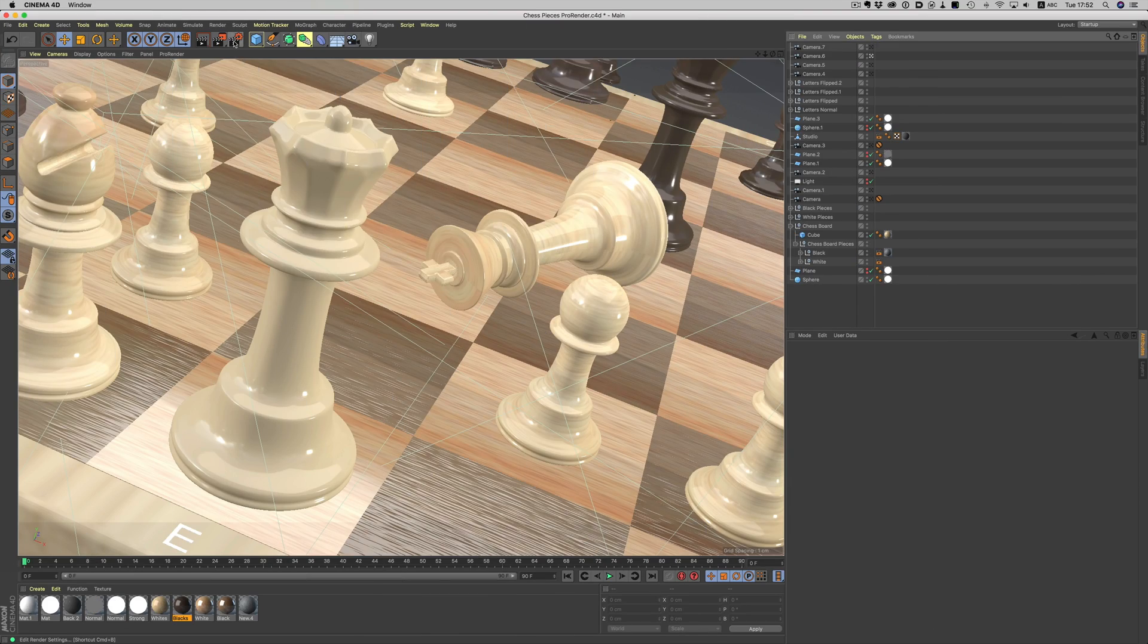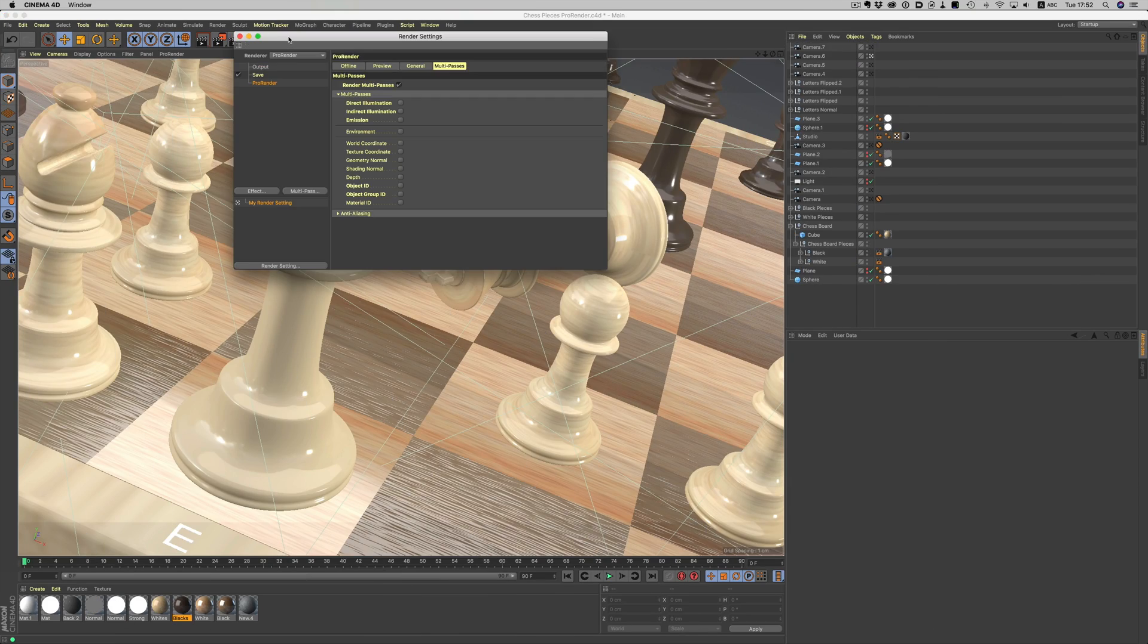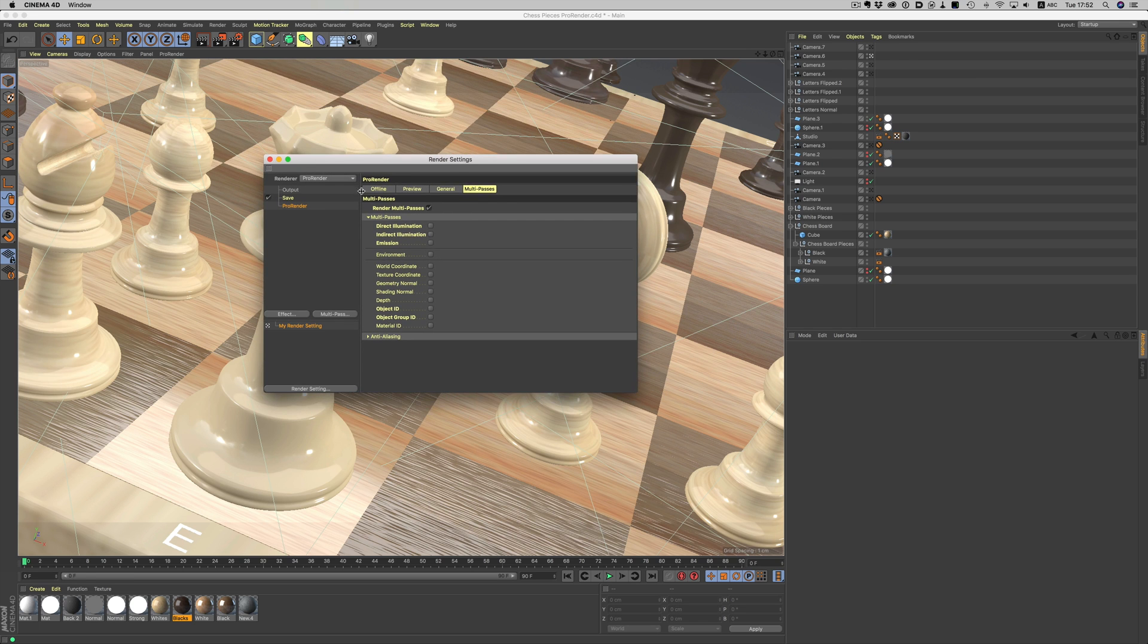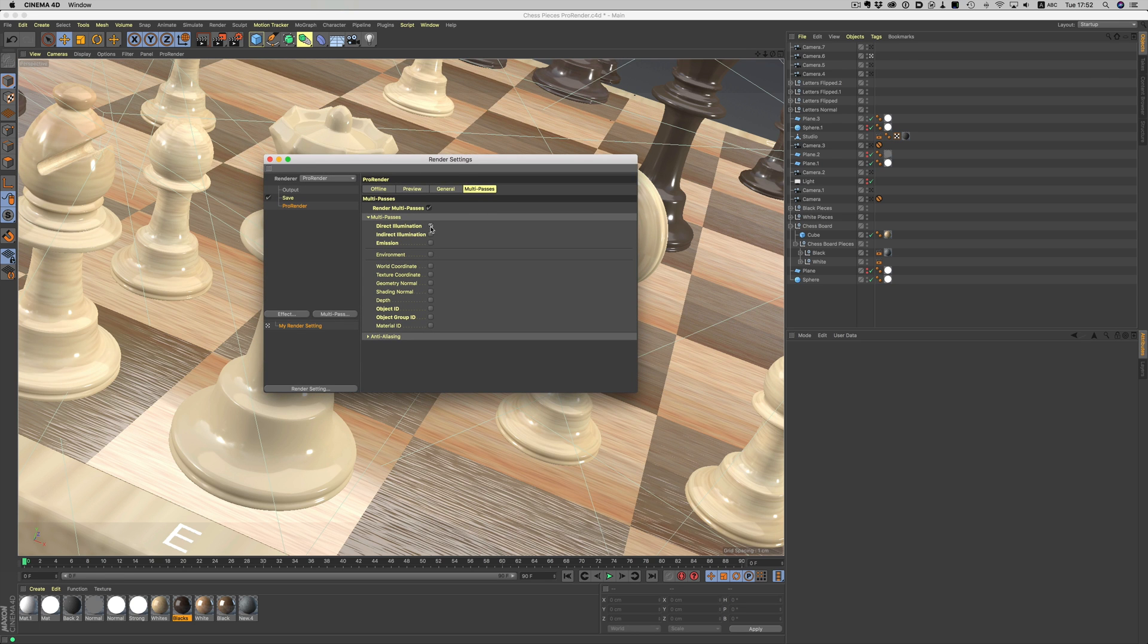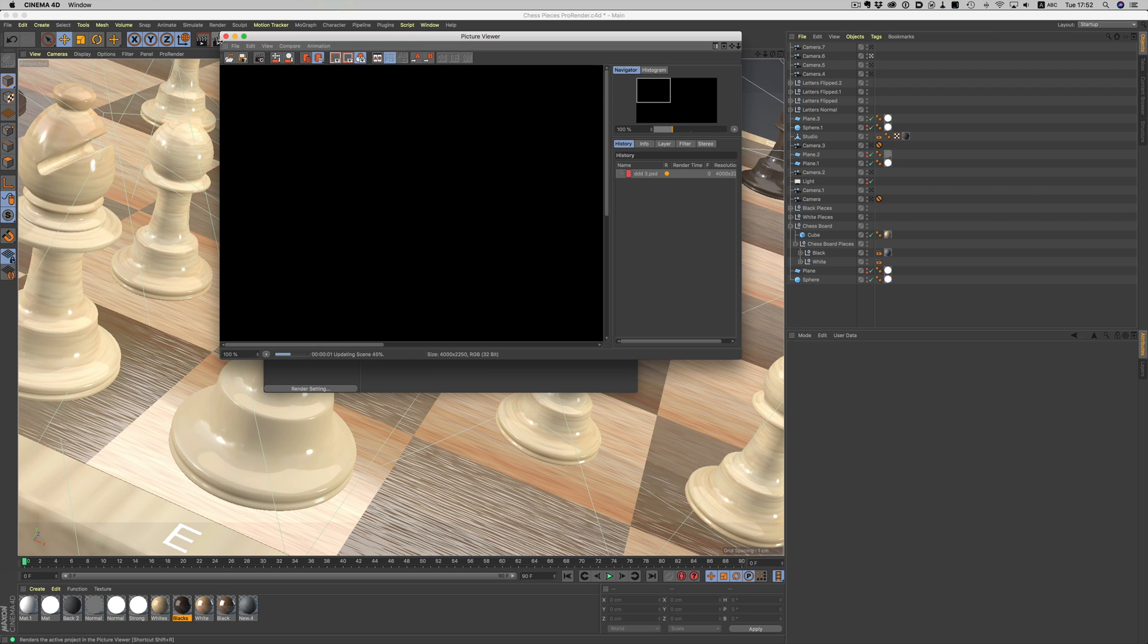Let's start with the Object ID. The Object ID will assign every object a different color, which in turn will allow us later on to easily select each object in Photoshop or any other image editor. Let's see how that works. I will enable Direct Illumination and Object ID. Let's do a render and open it up in Photoshop.